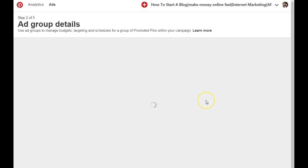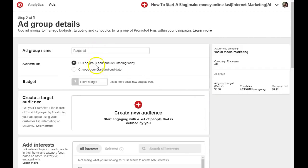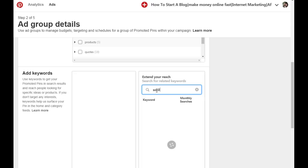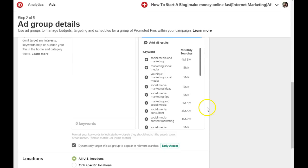These fields are required but you don't have to fill them right now. The section you want to look for is the one that says Add Keywords. Go into the search box and type in social media marketing. As you can see, these are the keywords that come up.